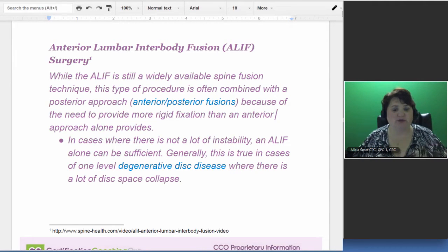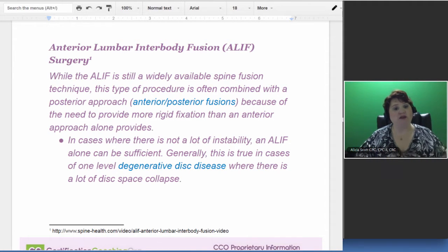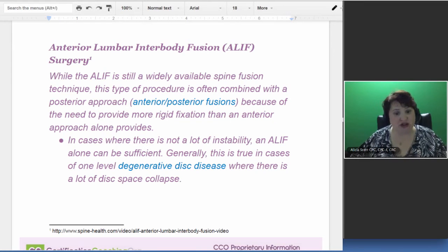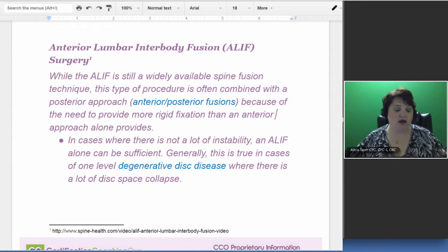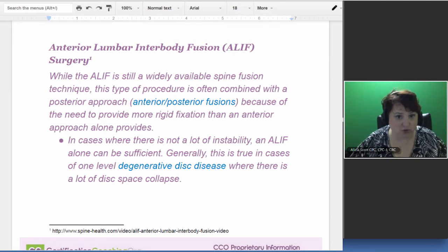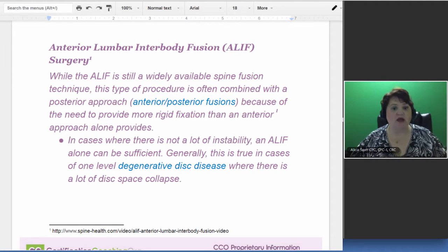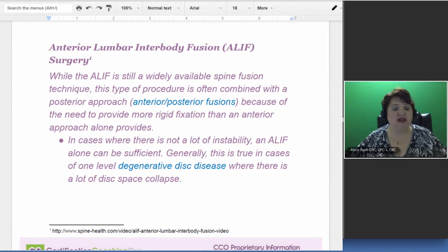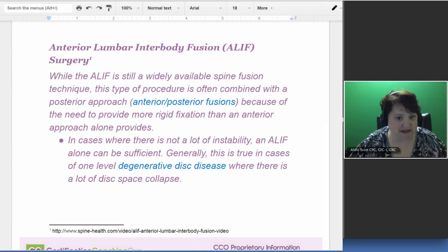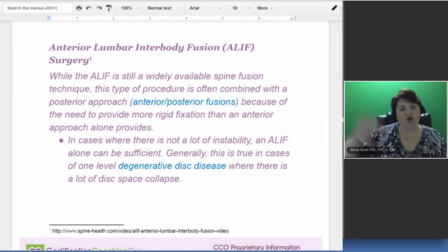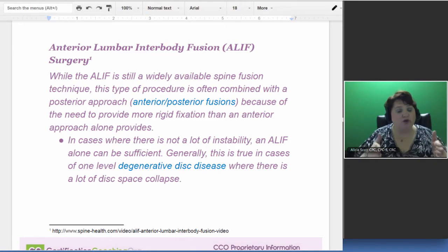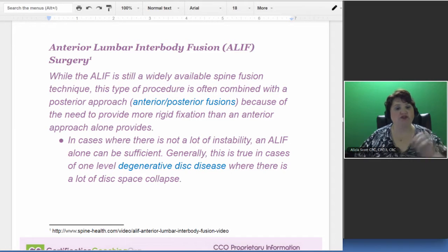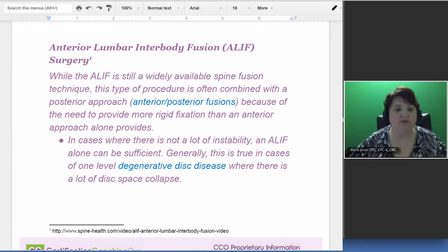And then anterior they'll go in and they can put pins and do some other things. I've got some more visuals for you, but know that they can do an anterior and a posterior fusion, and so that's going to make picking the proper PCS code important. In the case when there's not a lot of stability, this is actually a type of degenerative disc disease. For the ALIF procedure itself, the first thing is anterior or posterior fusion or both.